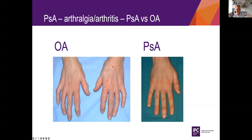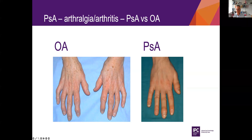Here you can see a patient with psoriatic arthritis in the third finger. But this OA patient could easily be mistaken for a psoriatic case if you're not used to seeing these presentations, even though she has a huge family disposition for psoriatic disease. So you have to be experienced in seeing these patients if you want to discriminate between the different conditions.